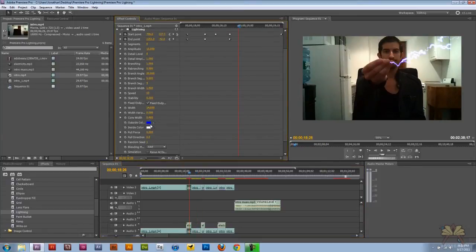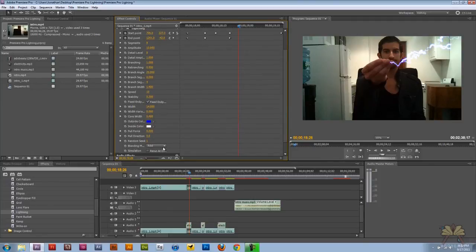Down here you can change the color of the lightning — I thought that was pretty cool. You can see the color of the lightning changes. I like the color that I set; I have blue over white. And that's it. I hope you guys enjoyed this tutorial, and I'll see you guys later.